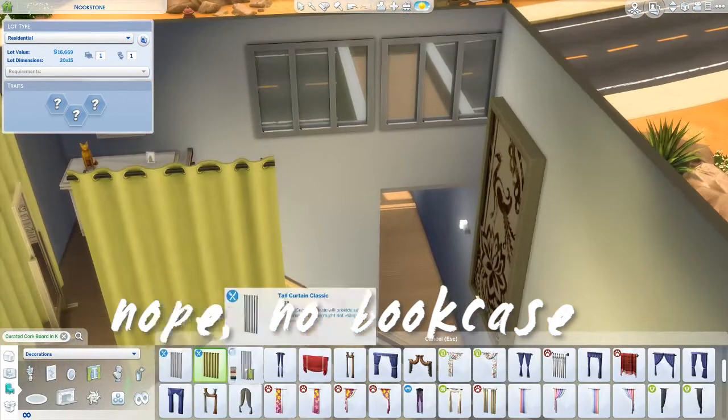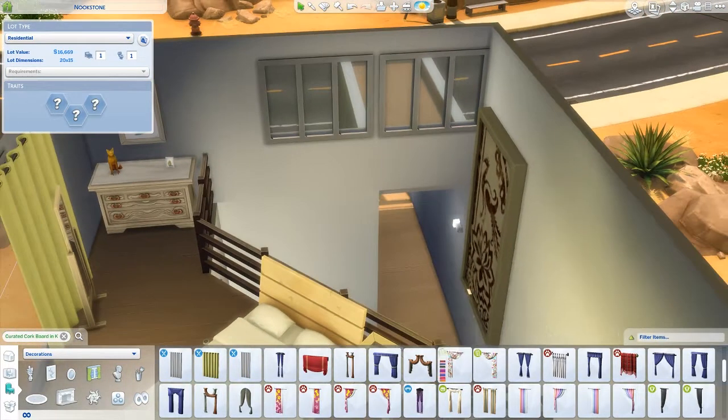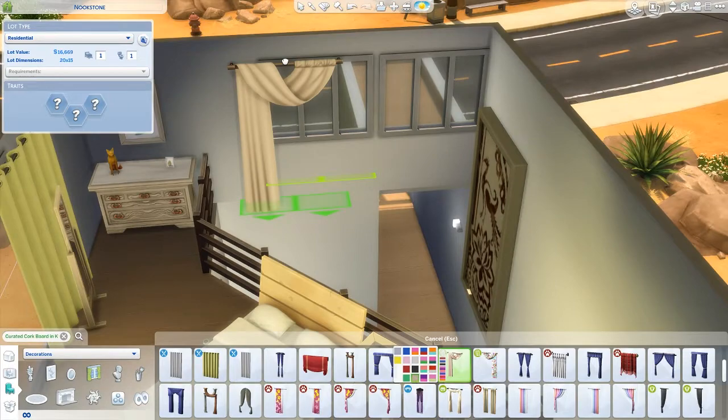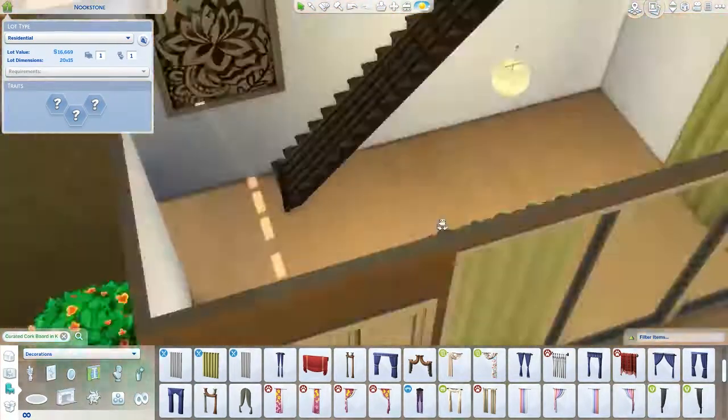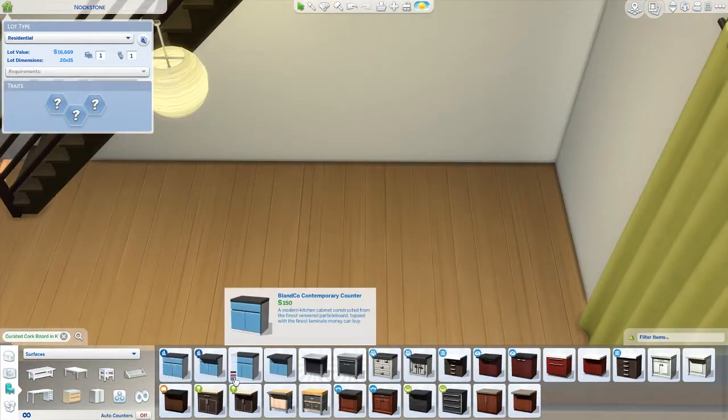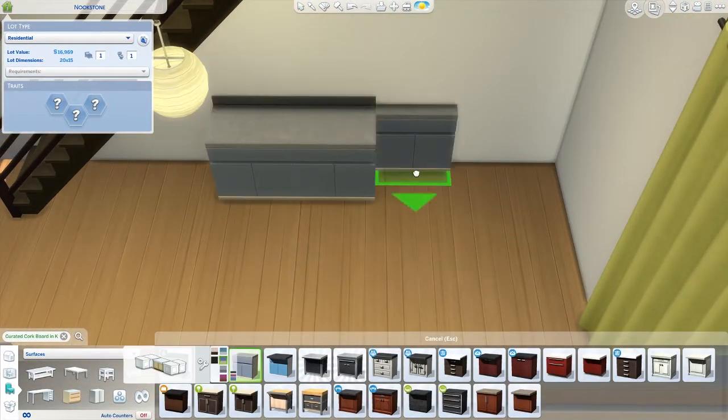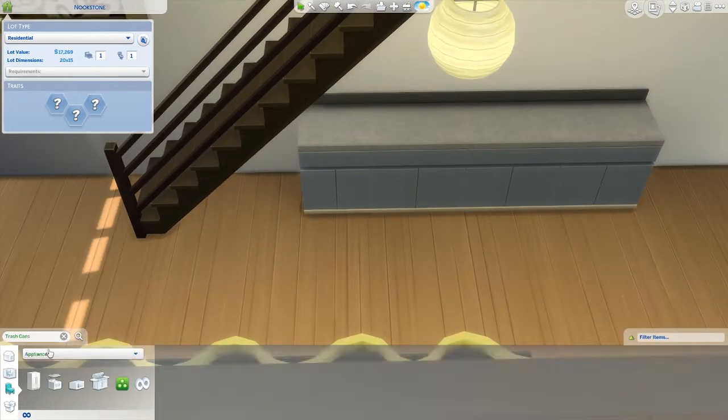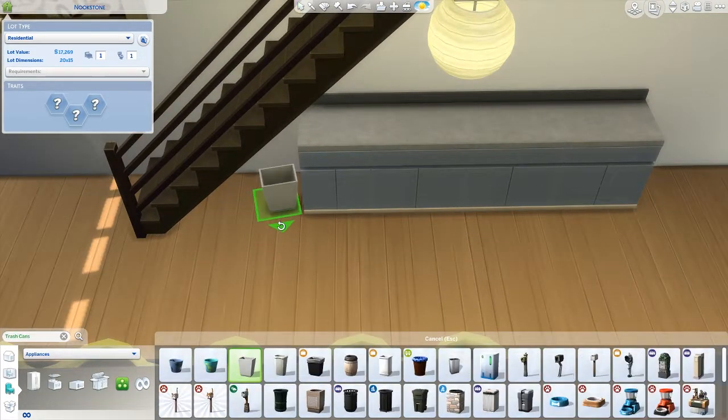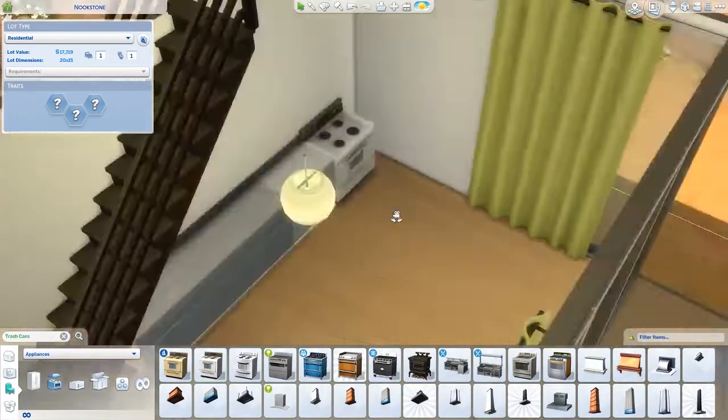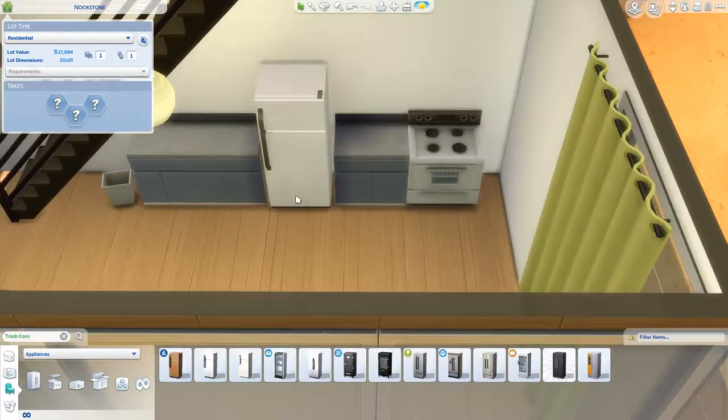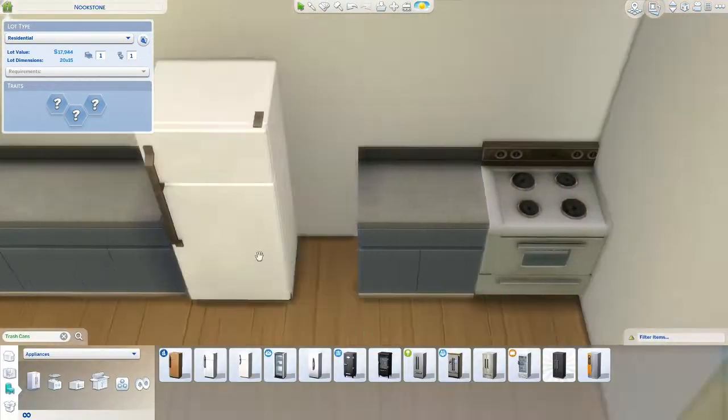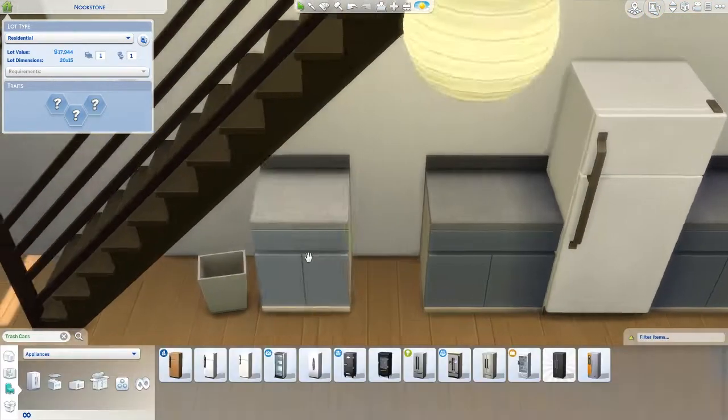Adding some files because maybe the sim who lives here is important or just really likes reading and has books and stuff. I think I add a bookcase. My favorite thing about the build is that painting I just put up and resized.